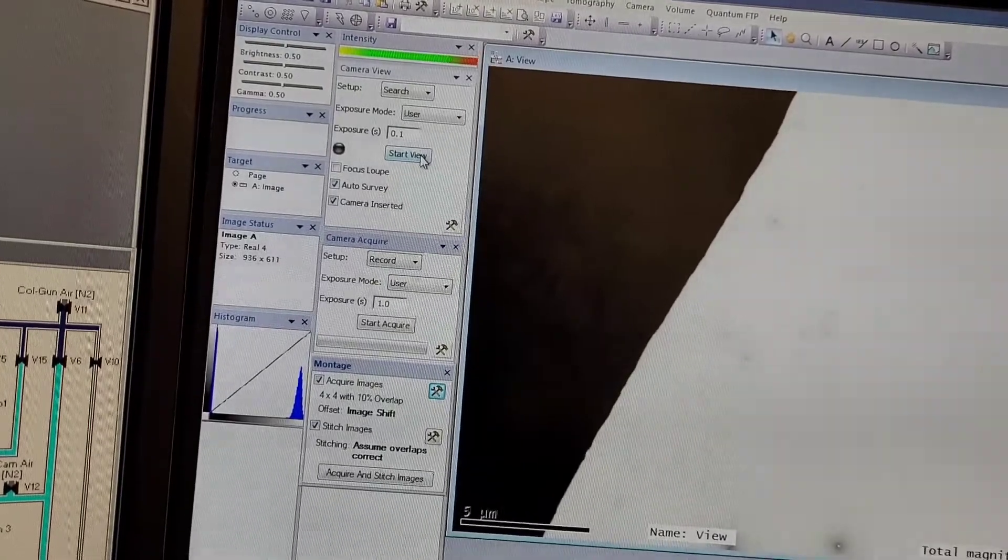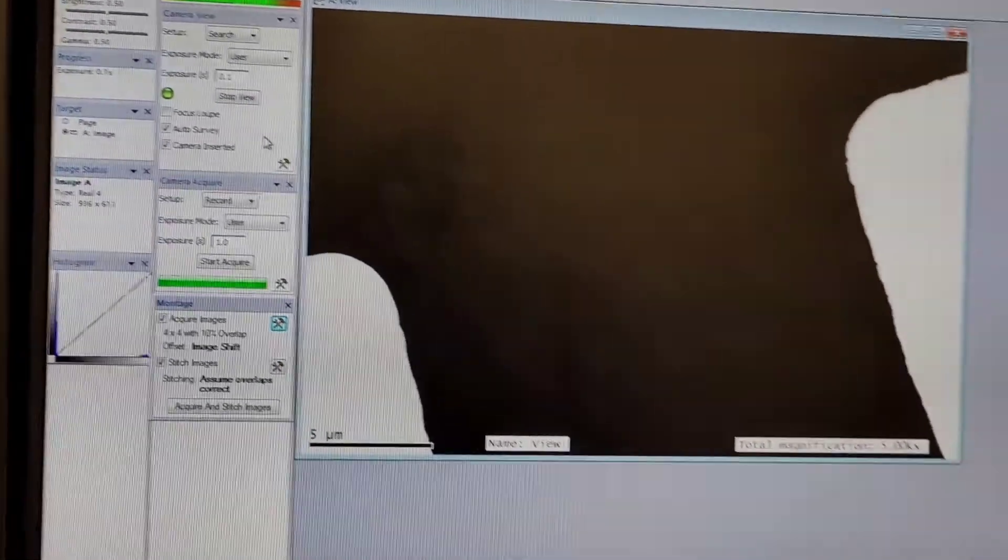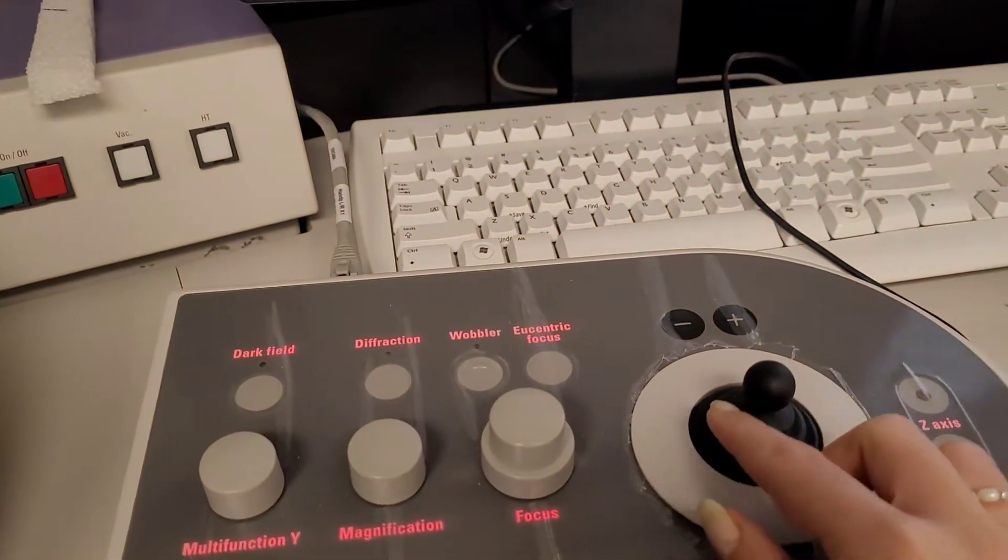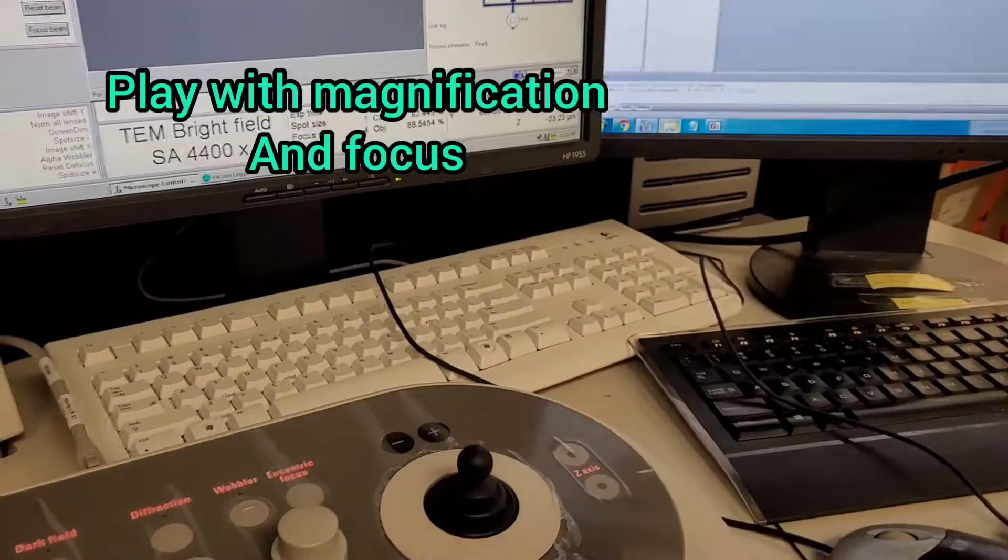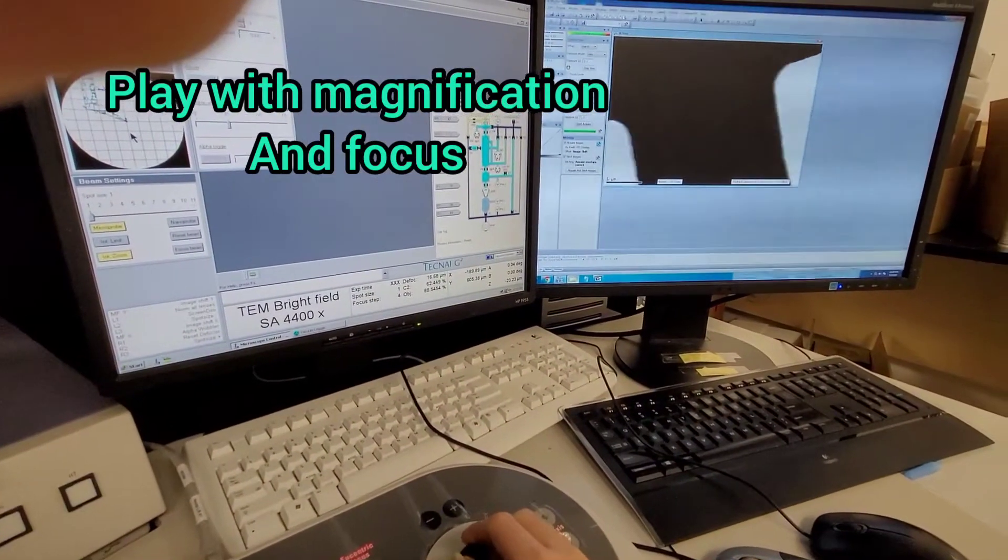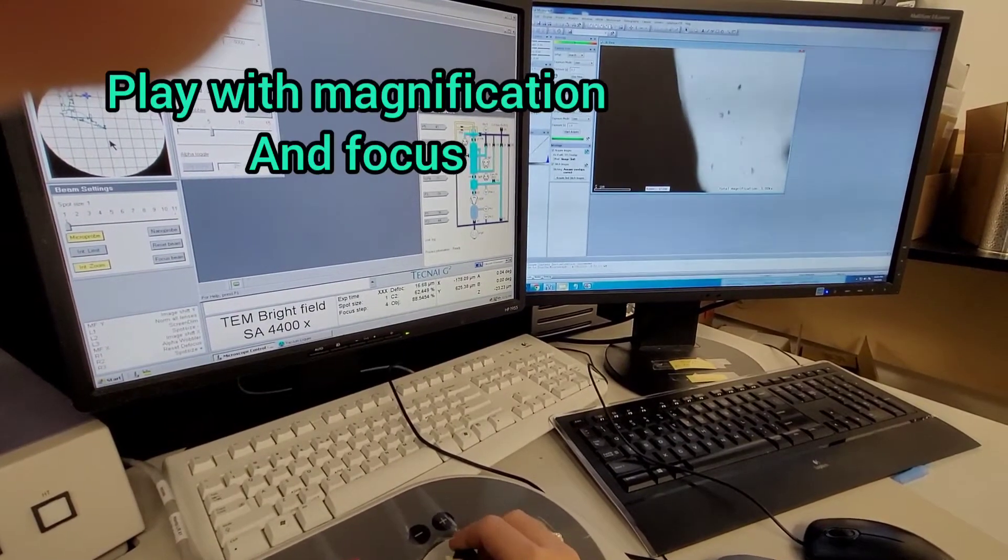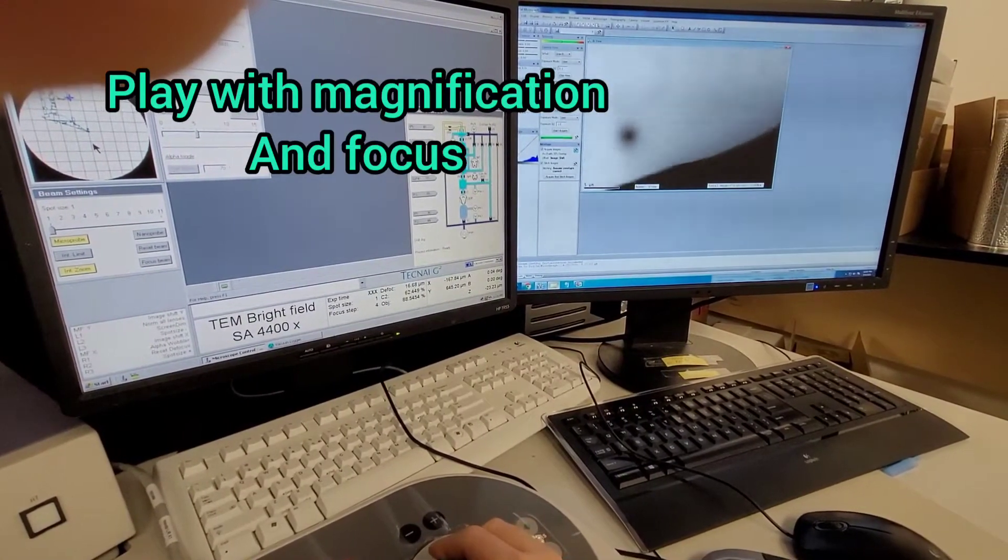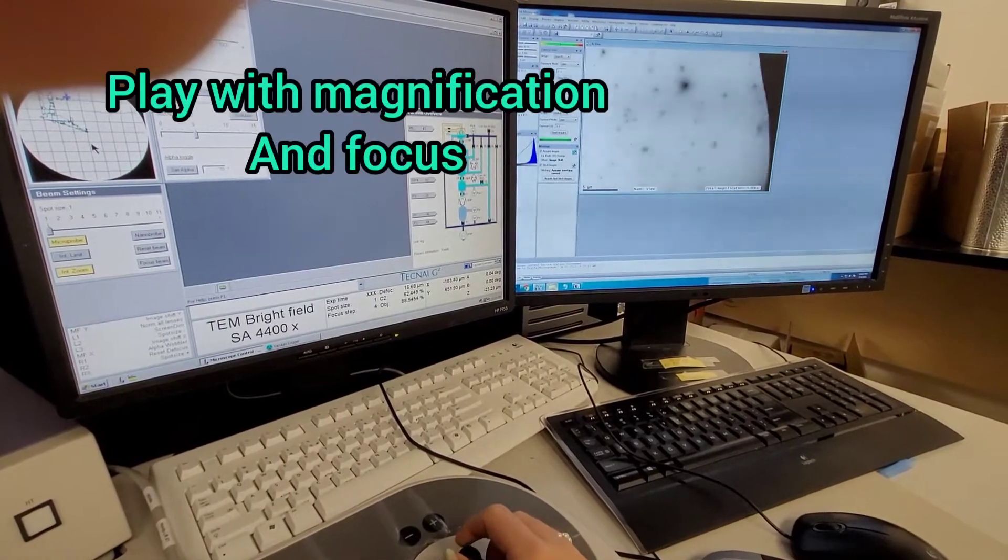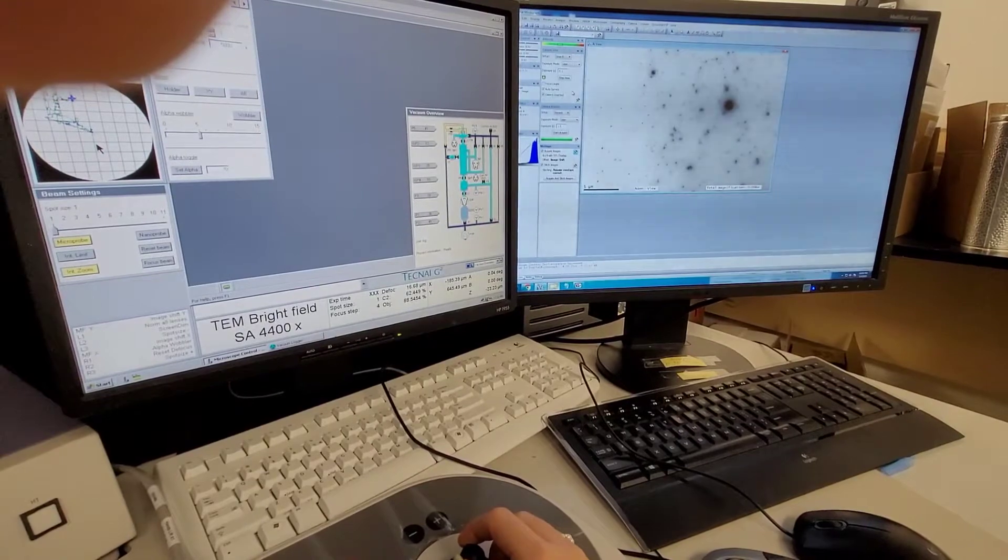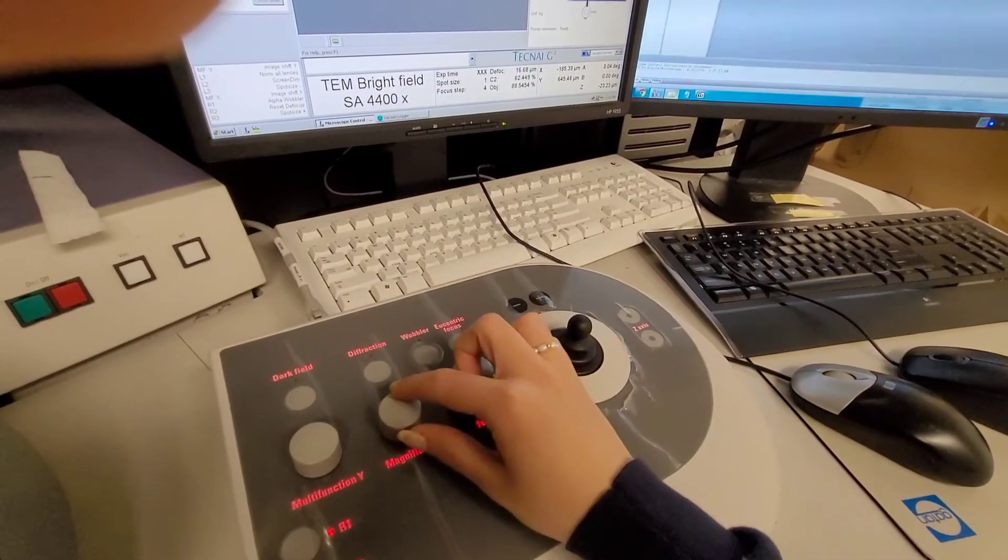Once that's done, you can start view and then you're going to see your grids. It's good to start when you're zoomed out because then you can see which grids are in good condition, which ones are broken, and which ones are good or bad. Then you choose a nice grid.